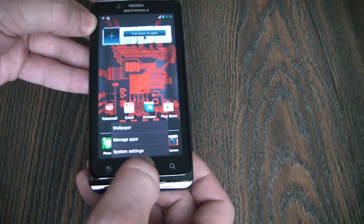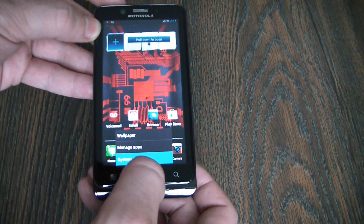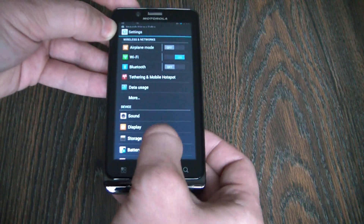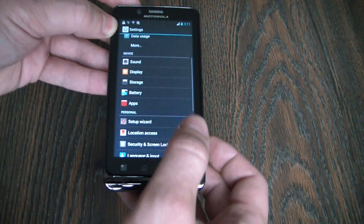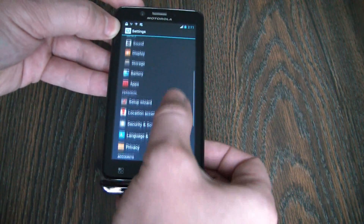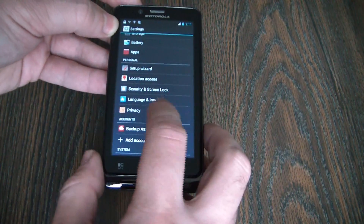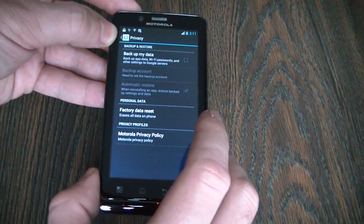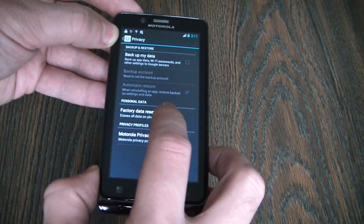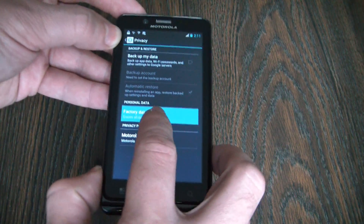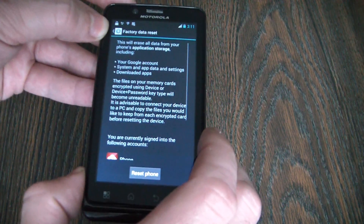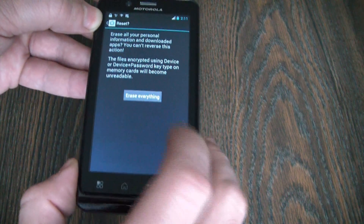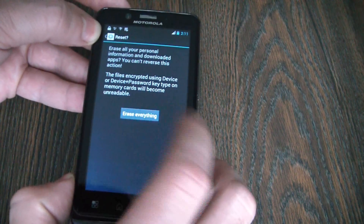Go to System Settings, Privacy, Factory Data Reset, Reset Phone, Erase Everything.